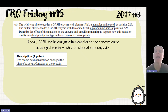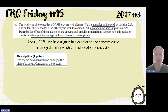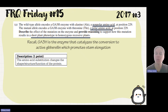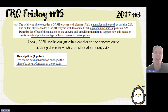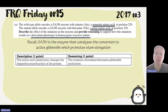We then have to provide reasoning for how that mutation results in a short plant phenotype. If the enzyme has a different function because it has a different shape, then GA3H is no longer able to convert the precursor of gibberellin to the active gibberellin. We'll have less gibberellin, and gibberellin's job was to promote elongation of the stem — so the mutation decreases or eliminates gibberellin production.